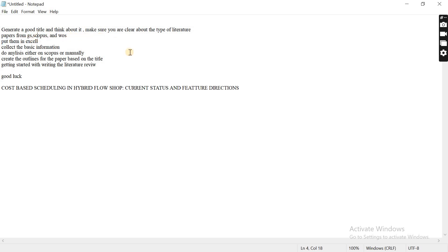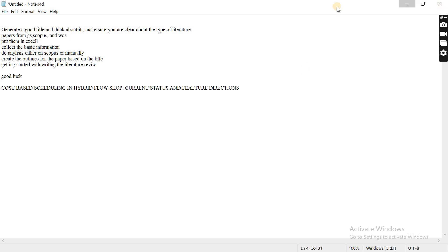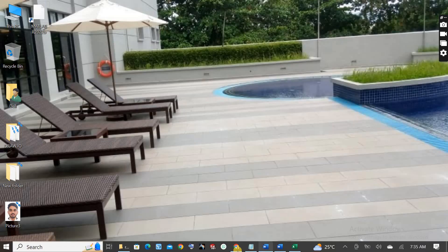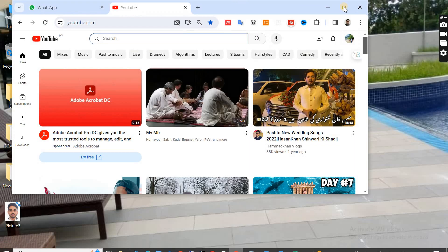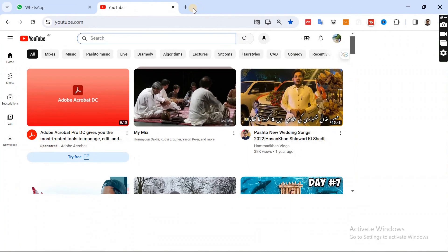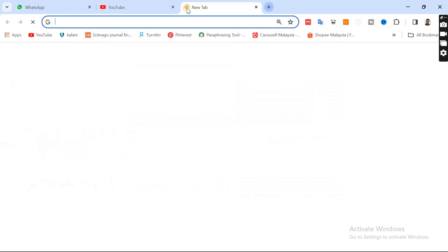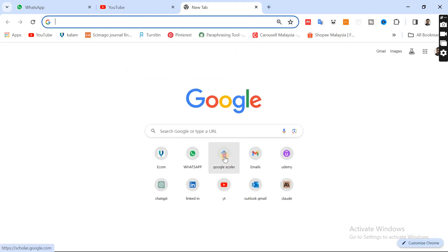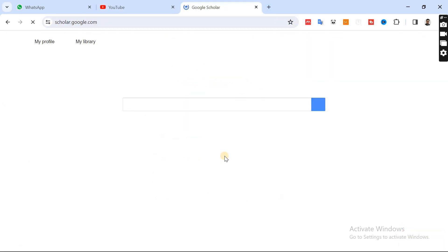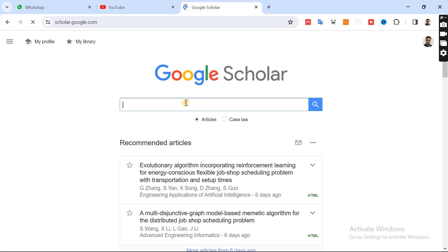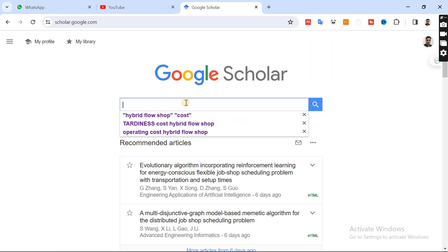You need to collect papers either from Google Scholar, Scopus, or Web of Science. In a previous video I already uploaded how to look for papers in Scopus. But again, if you don't know, then you need to go to Google Scholar and target some of the keywords.